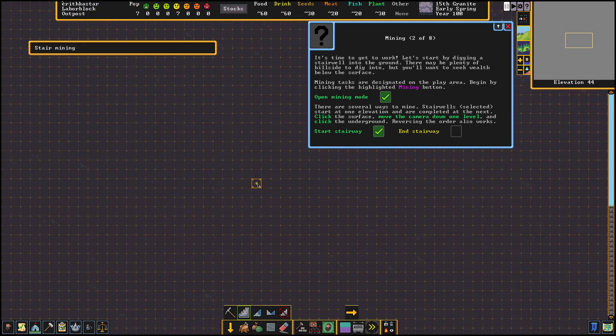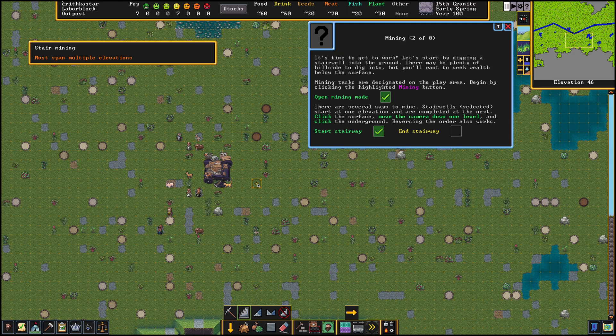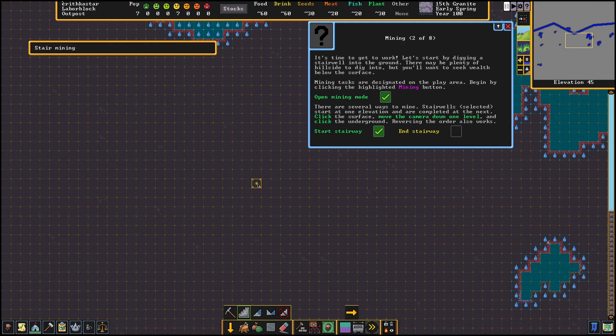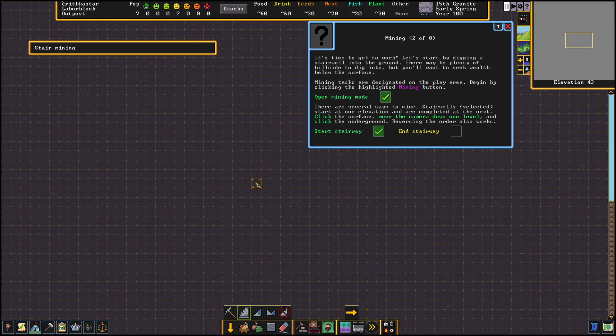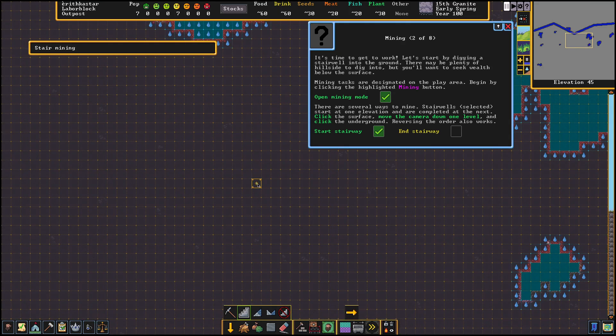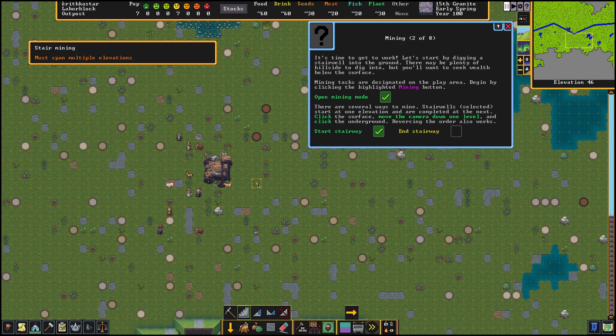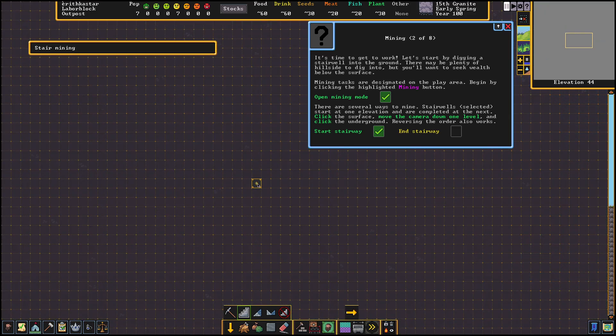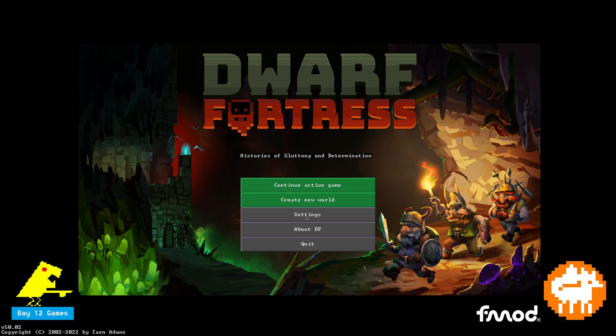A lot of people, myself included, think that the defaults for scrolling up and down the Z levels when you're playing Dwarf Fortress is backwards, so it's really simple to change this.